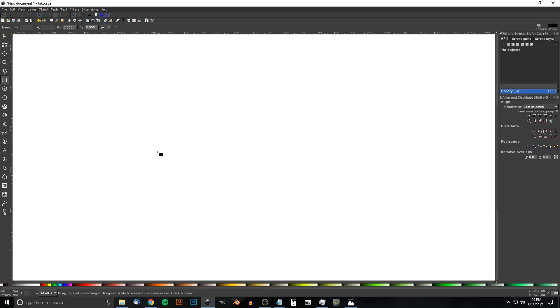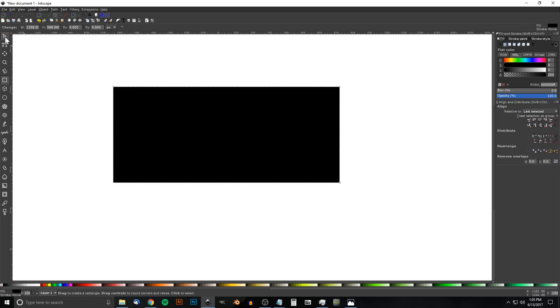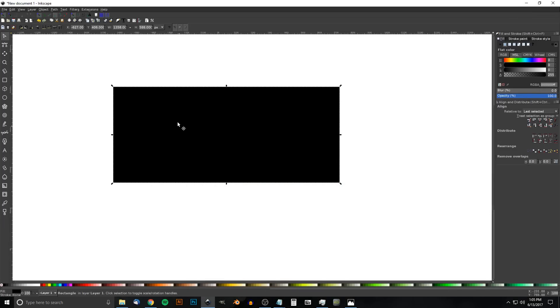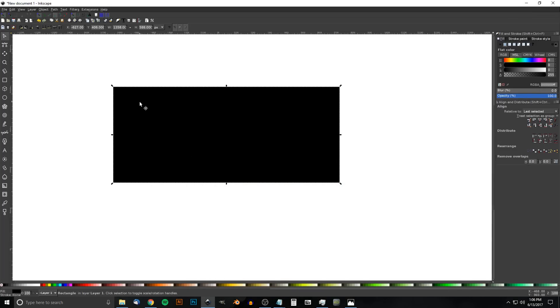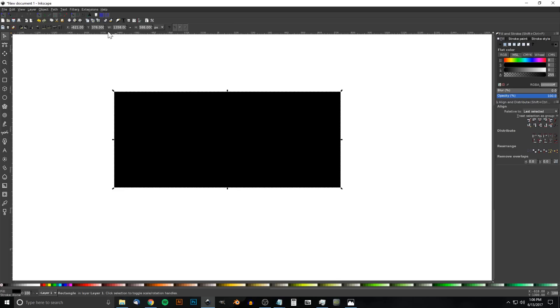Grab the Squares and Rectangles tool and click and drag to create a rectangle. Go to the Select tool and make this the size of whatever you want your background to be. In my case I'm using this as a thumbnail, so the size I used was 1280 by 720. If you're using this for something like a website you might want 1920 or something like that.